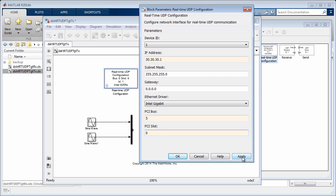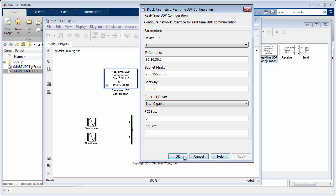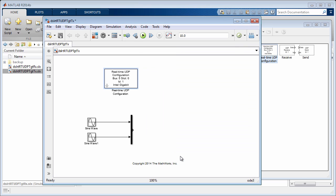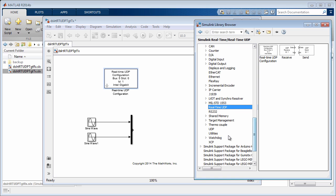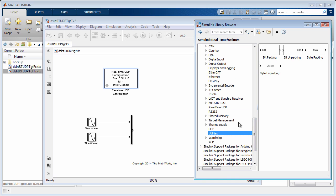Since the target computers are on the same network, subnet mask and gateway are left with their default values. Next, we add a byte packing block to convert the double outputs of the sine wave blocks to Uint 8, which is what the UDP packet requires.